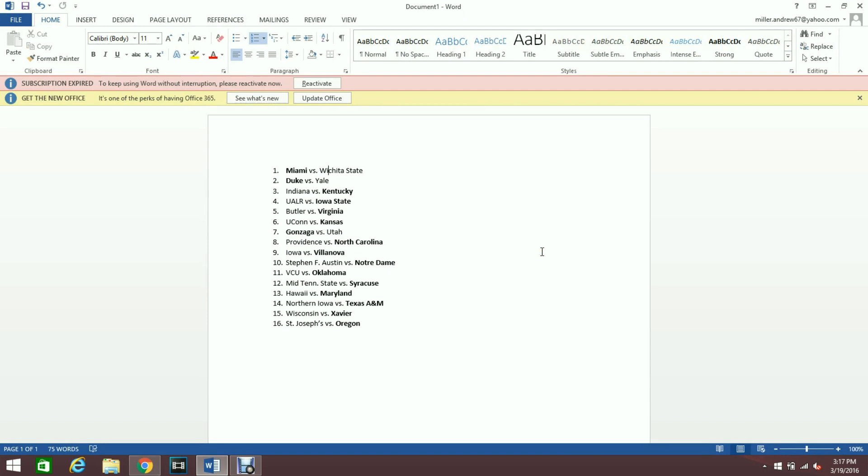Moving to the rest of my predictions, I've got Kentucky over Indiana. Indiana was able to get a big win against Chattanooga and Kentucky was able to beat Stony Brook. Both those games were in the round of 64.